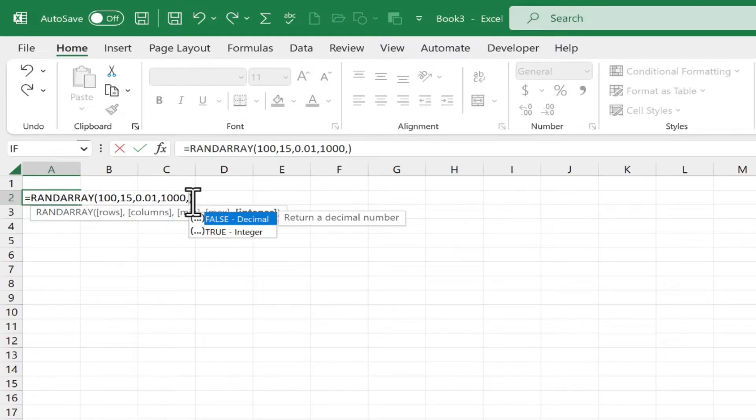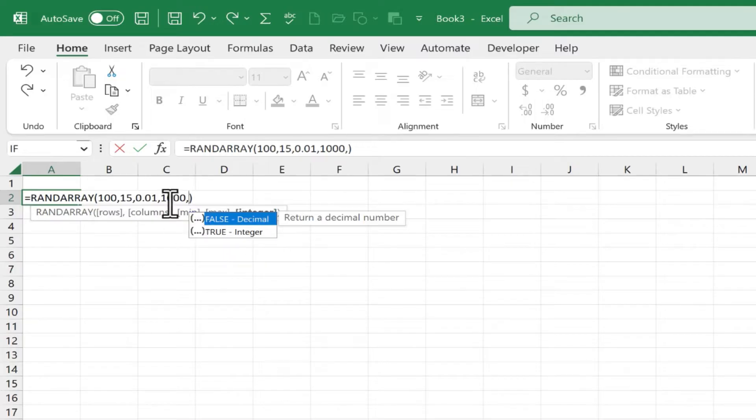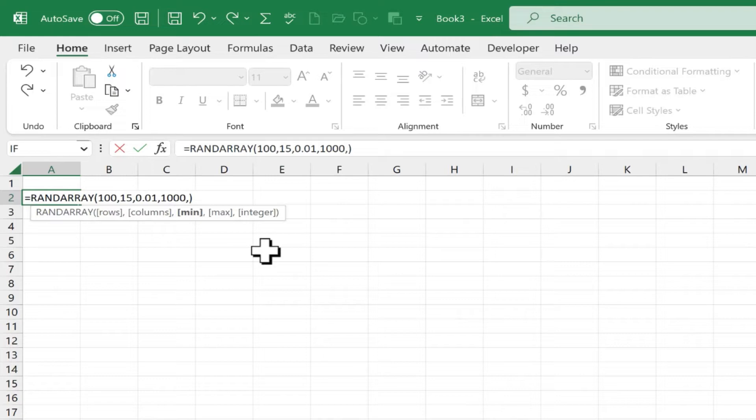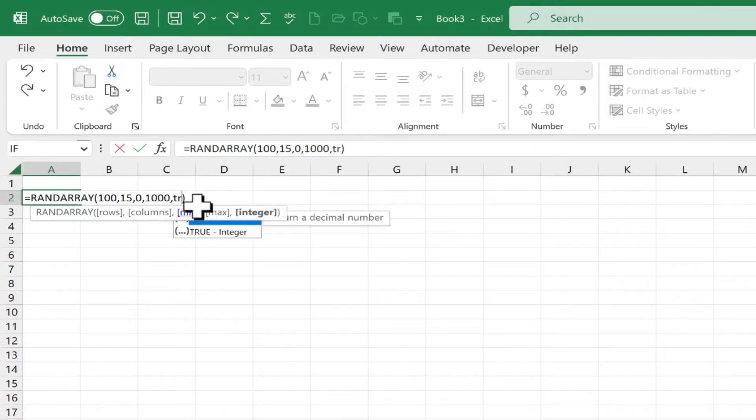But before I do that, I'm noticing that there may be a problem. True is going to force the results to be integers. And yet, I put my minimum value as being a decimal. So just in case, I'm going to delete that out so that it's 0, not 0.01. And then I'll go back here to the end of the formula and type true.